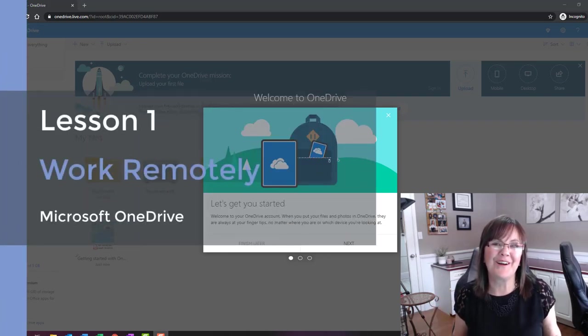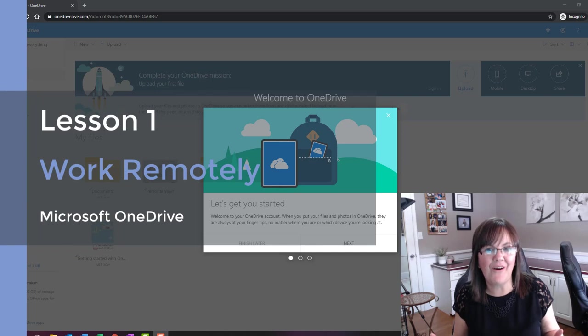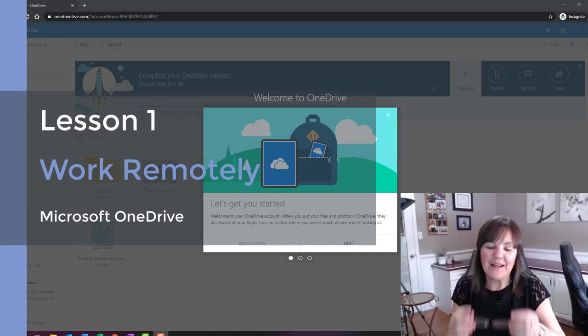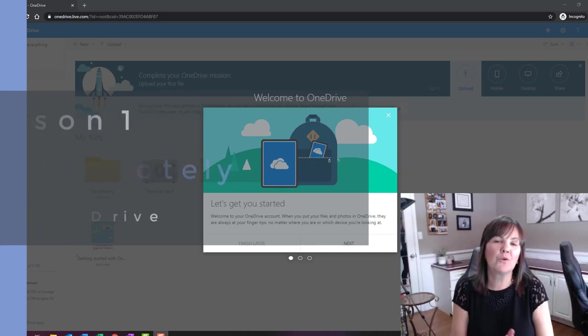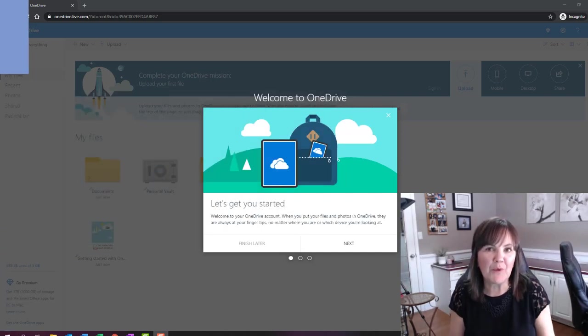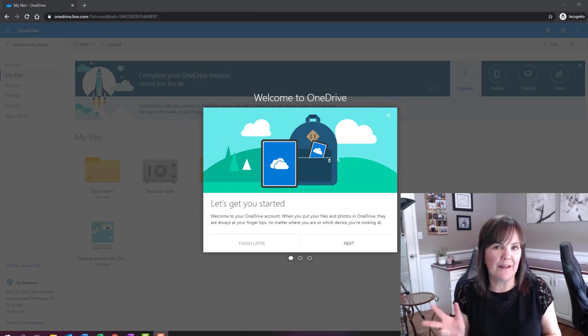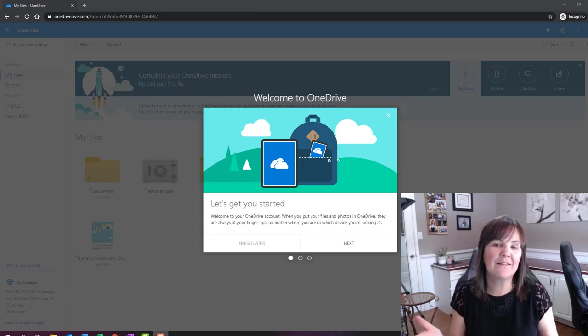Hi, it's your computer friend Connie here. Welcome to your mini lesson on OneDrive, and actually this mini lesson is on how to work from home remotely.